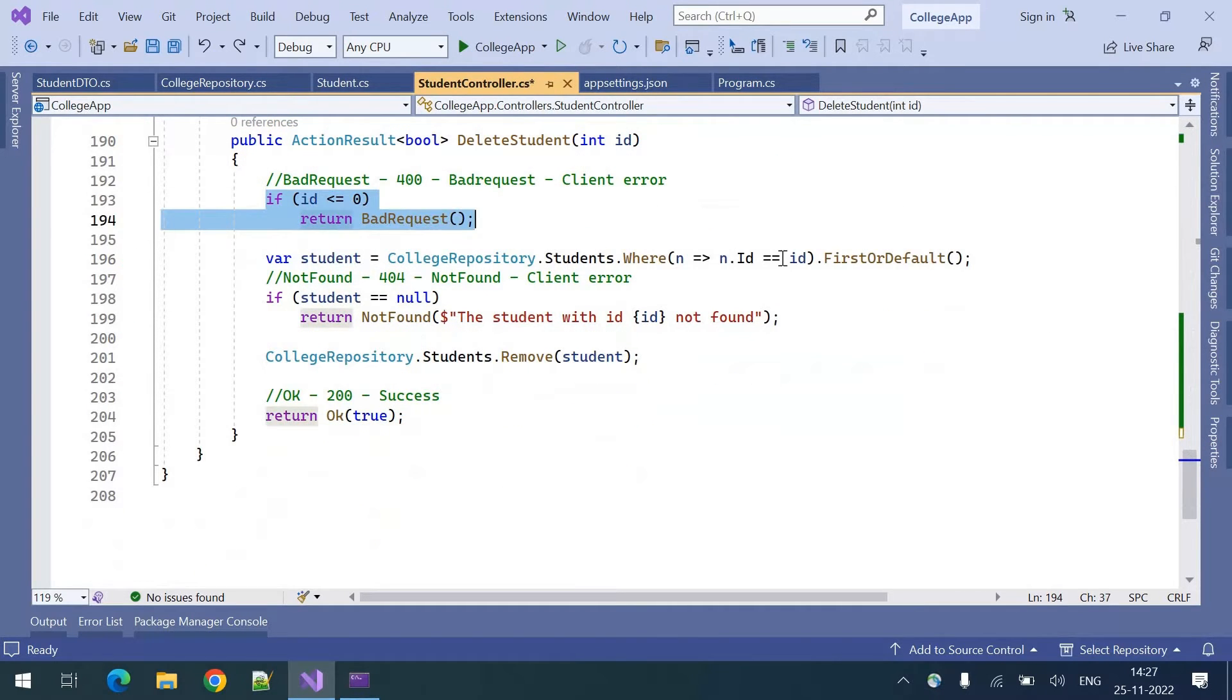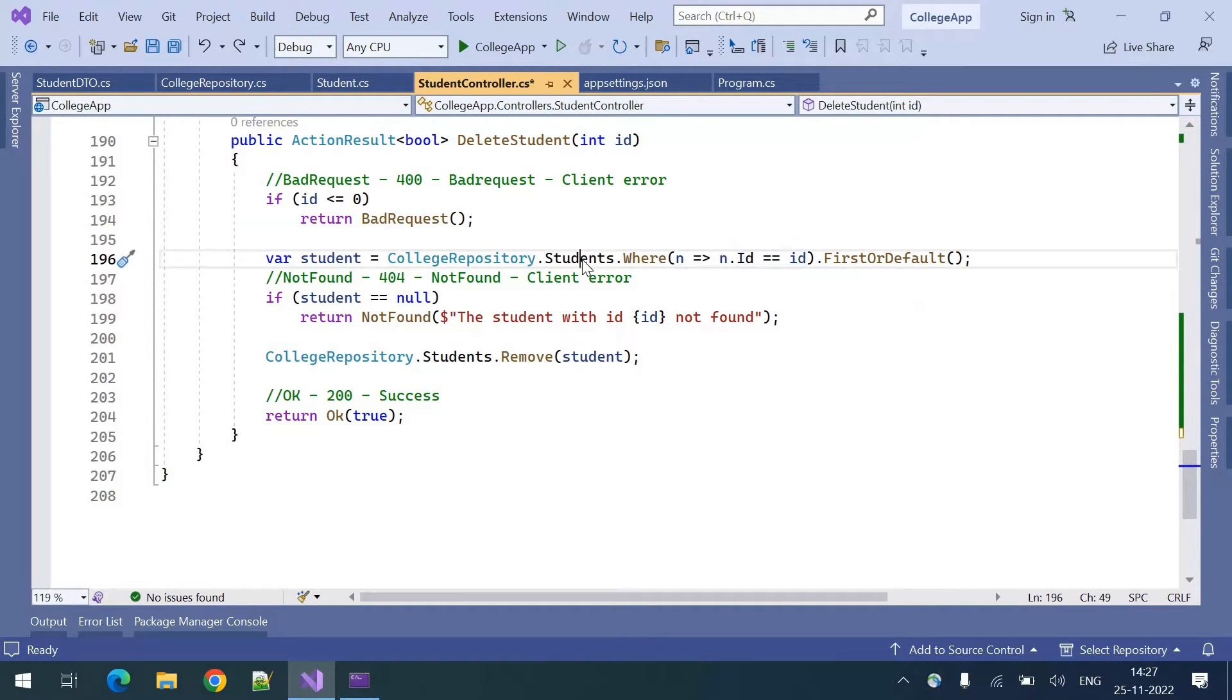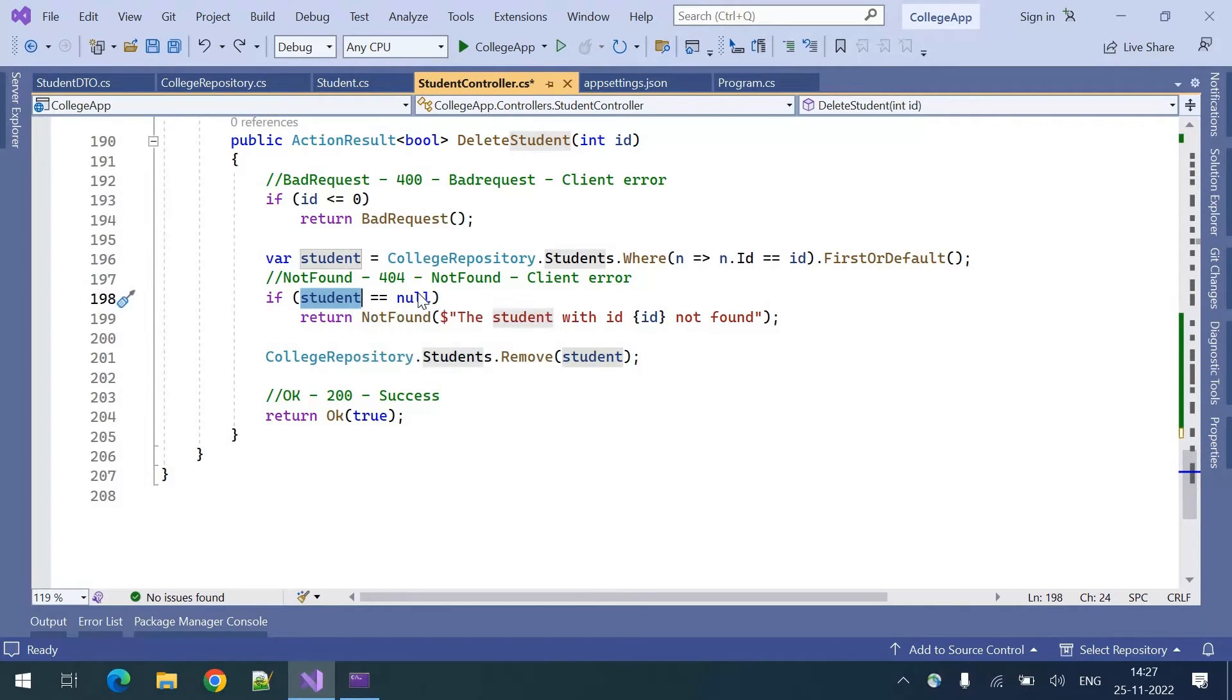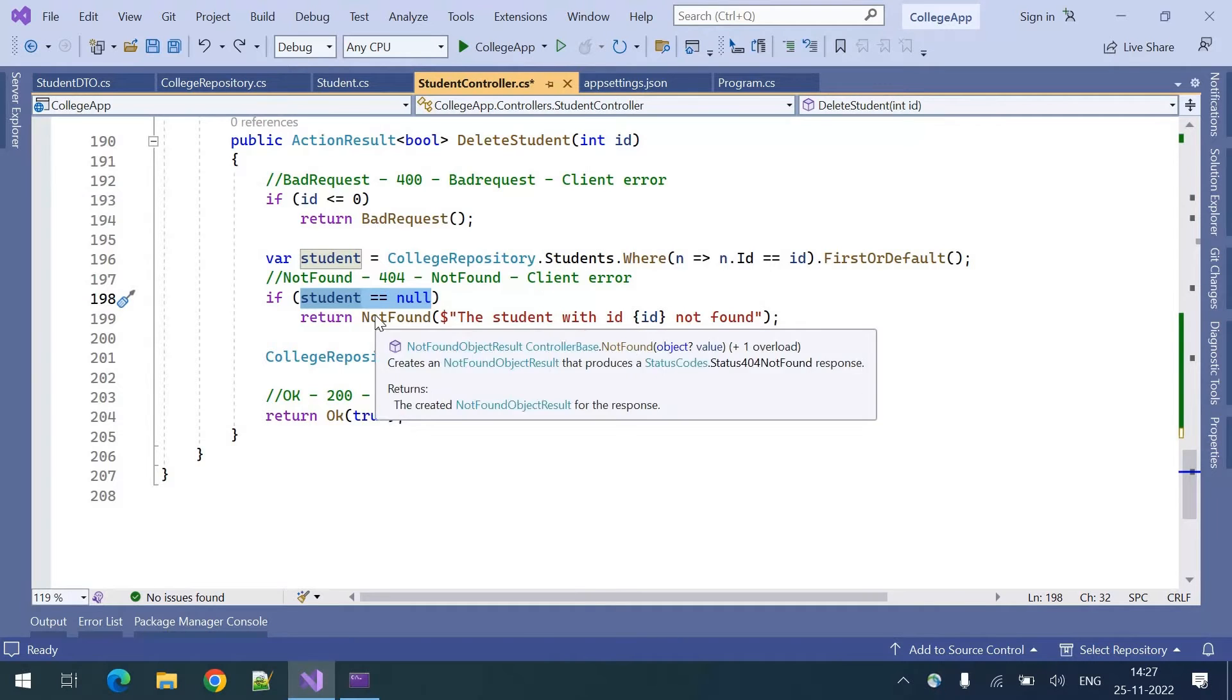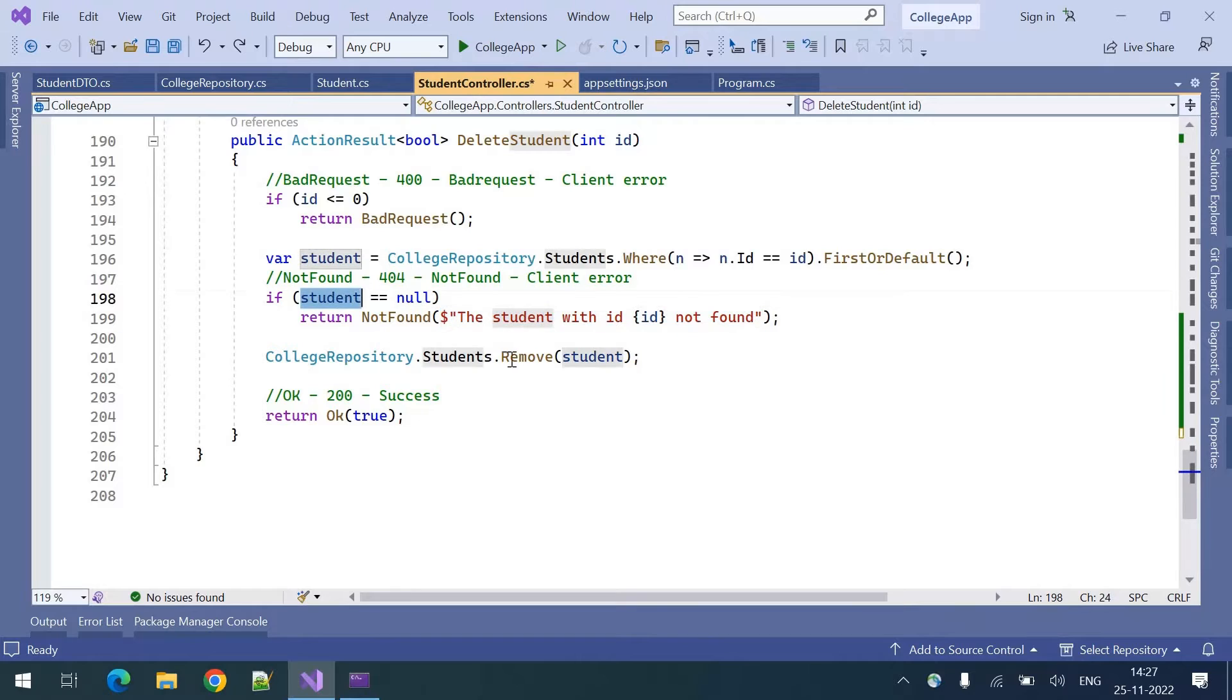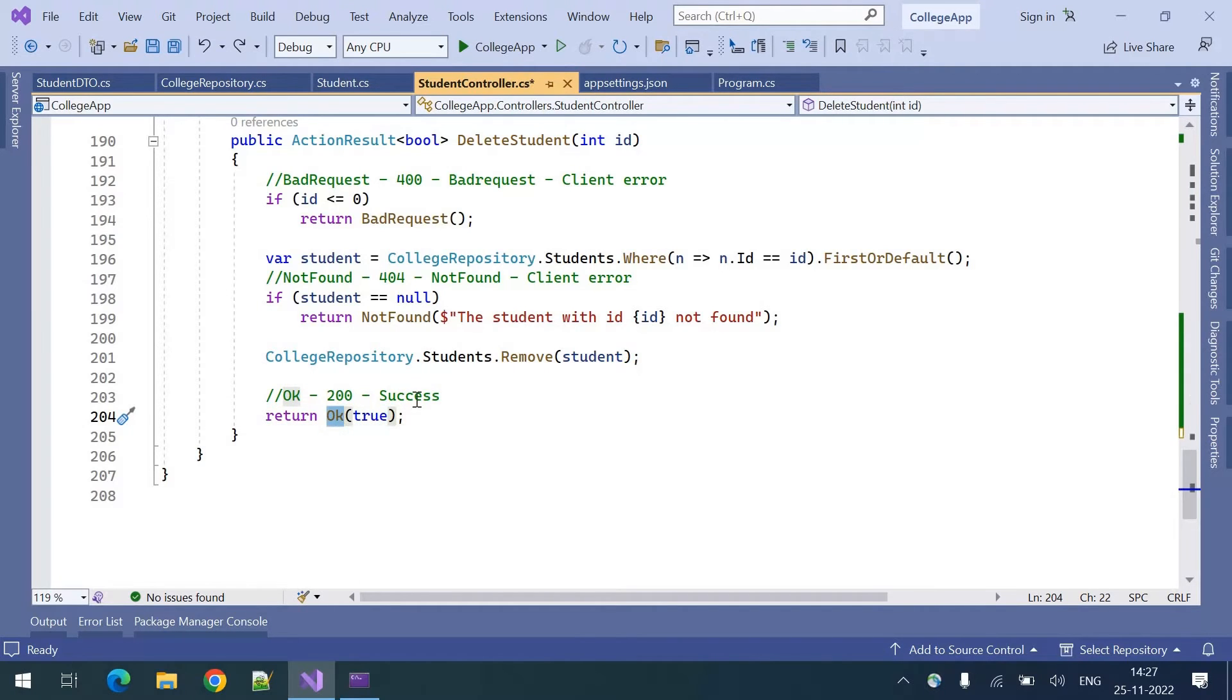Once the validation is done we are trying to identify the student based on the ID from students repository. Once the student is retrieved we are validating it. If the student is equal to null then we are sending not found with error message and if the student is there then we are removing that particular student from the store. Then we are returning a success status code.